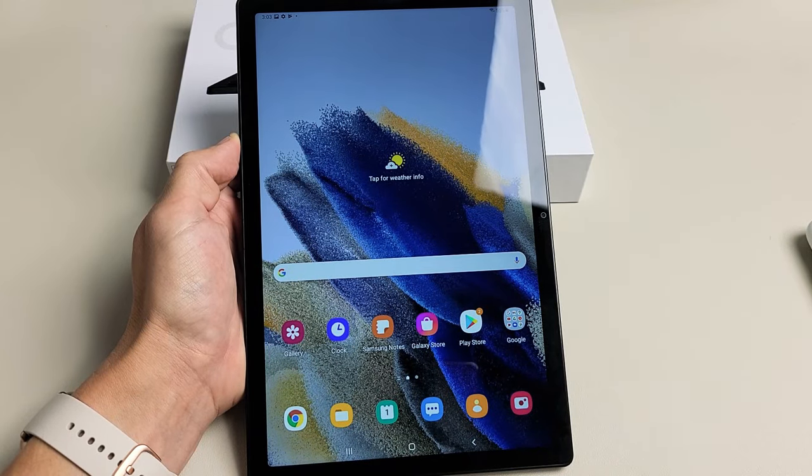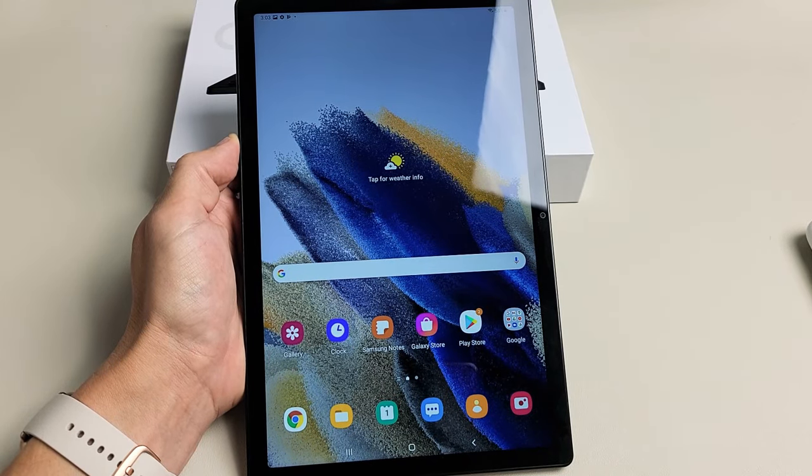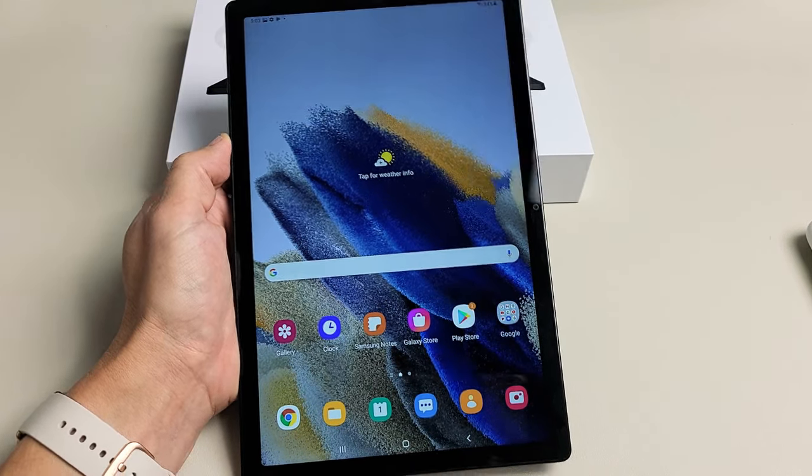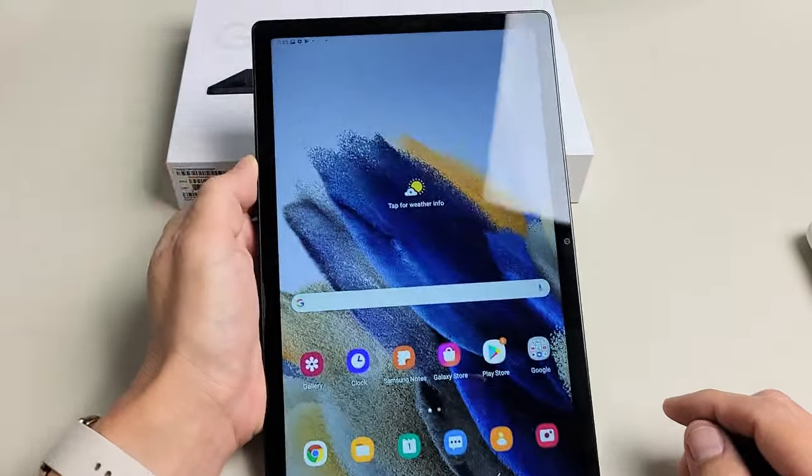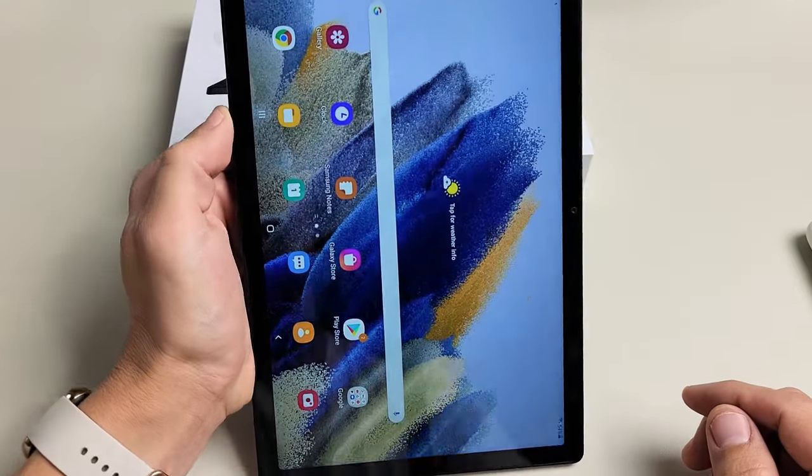I'm going to show you how to take a screenshot on the Samsung Galaxy A8. I'll show you two ways.